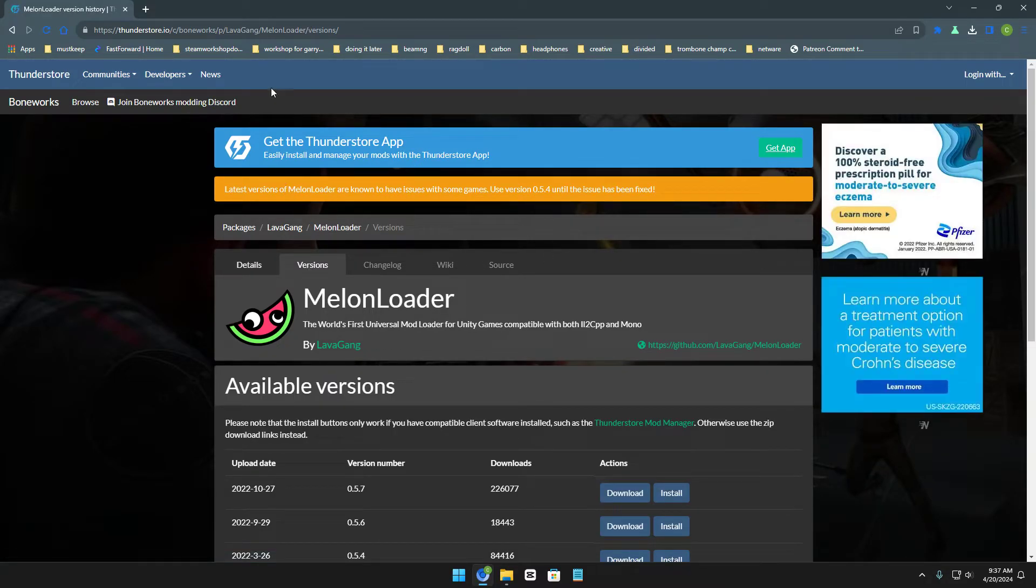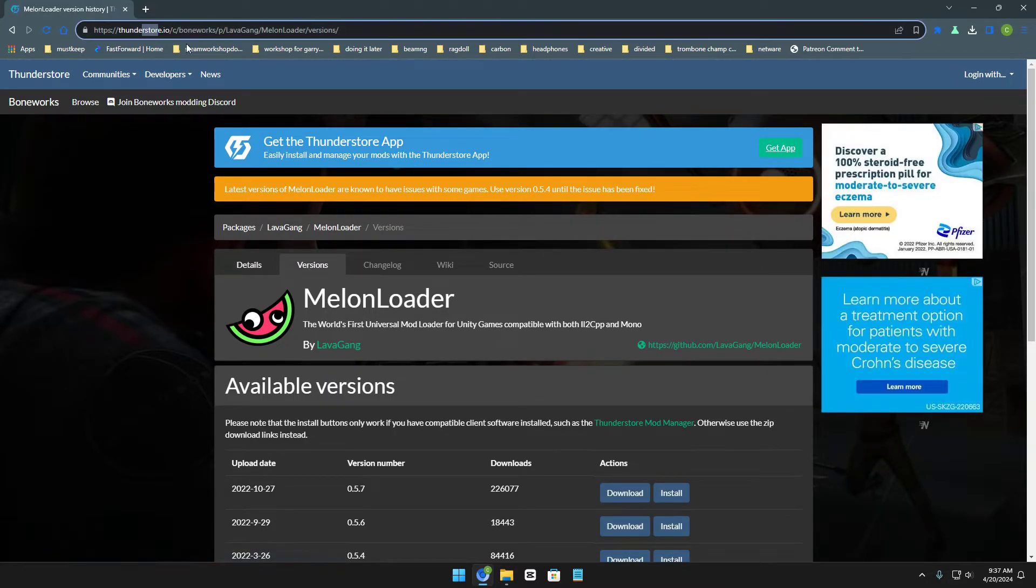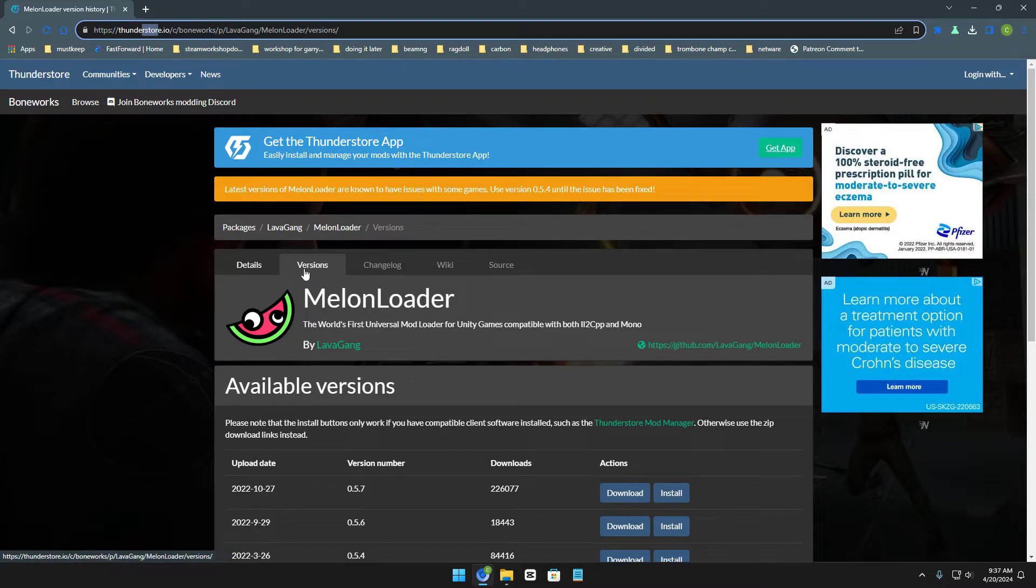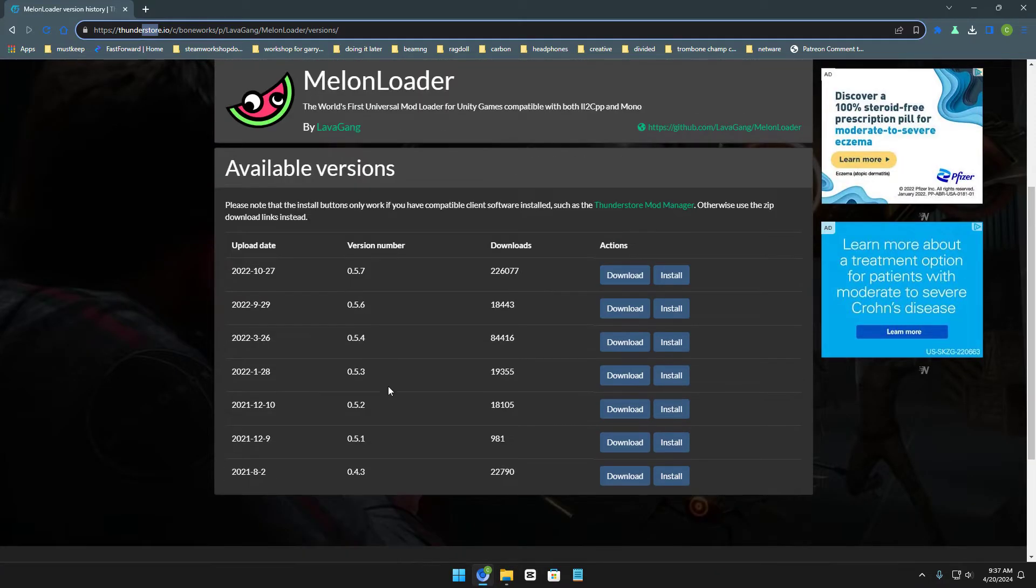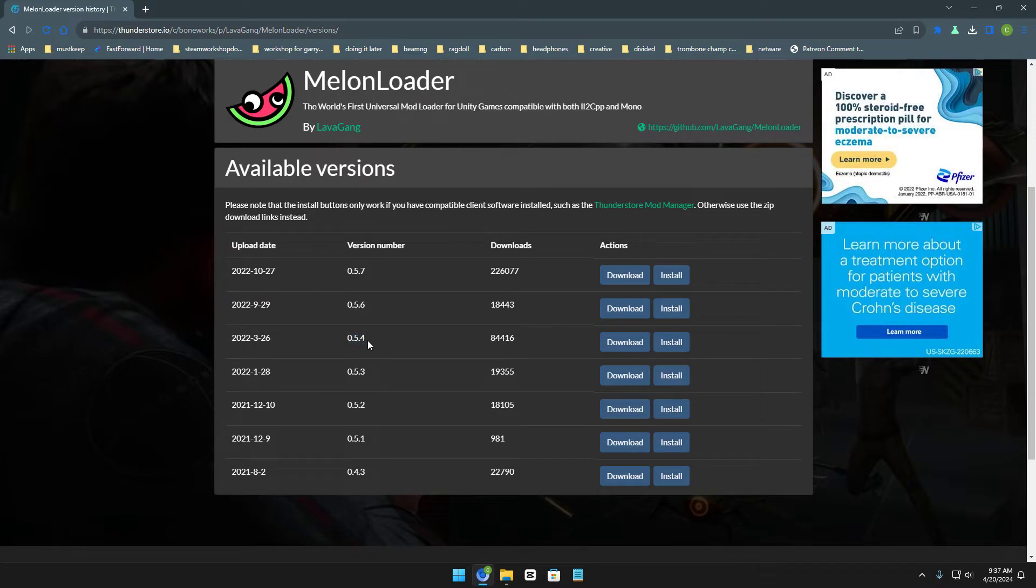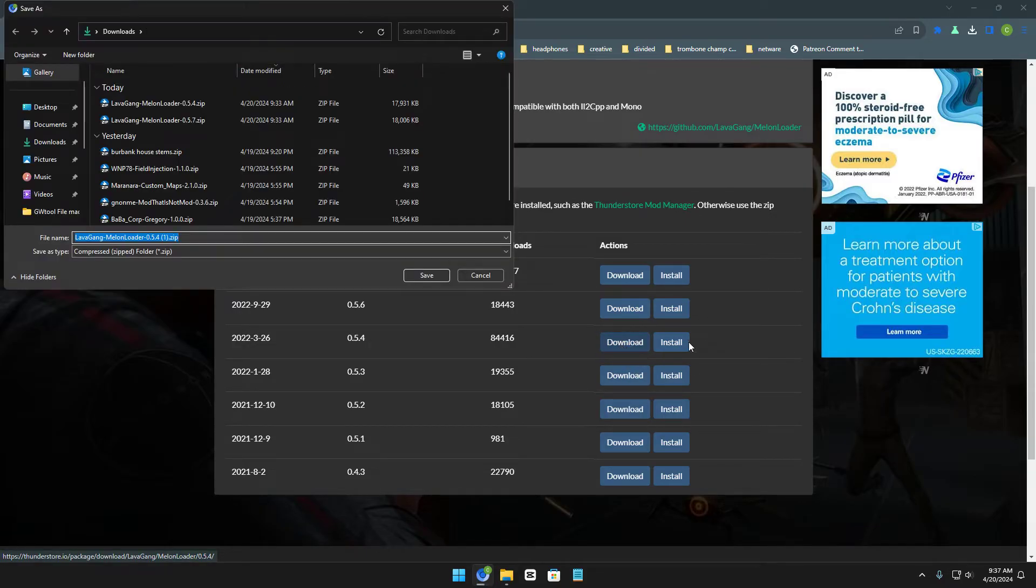Number one, you can go over here to the Thunderstar website, go to the Melonloader, and go right here to versions. Now scroll down a little bit until you find 0.5.4. Now you can just right here click download, or you can install R2 Mod Man, but I heard that it's not working.